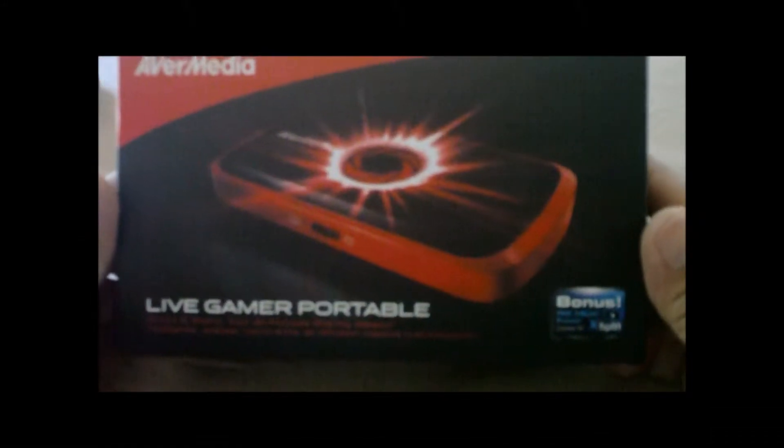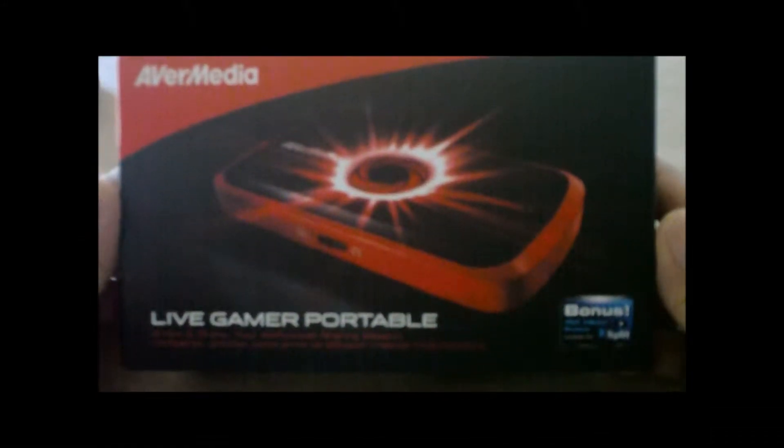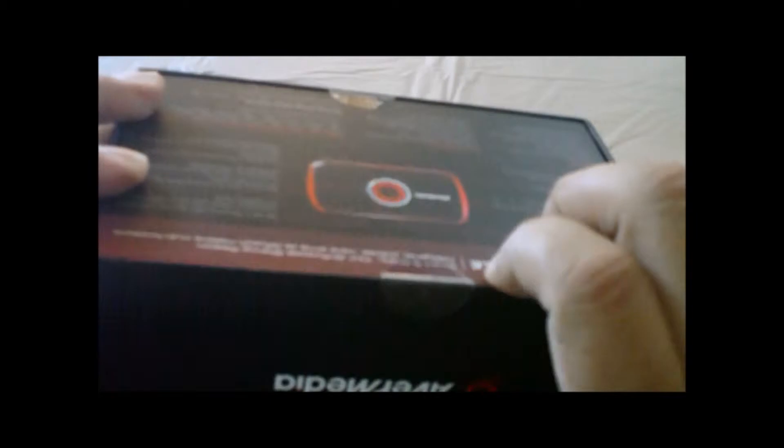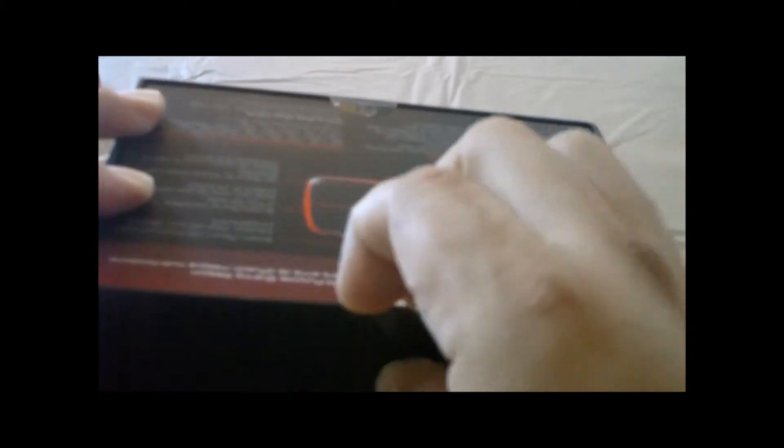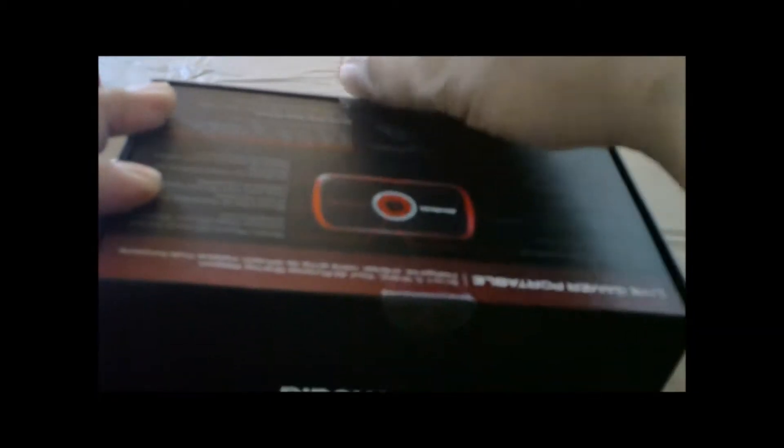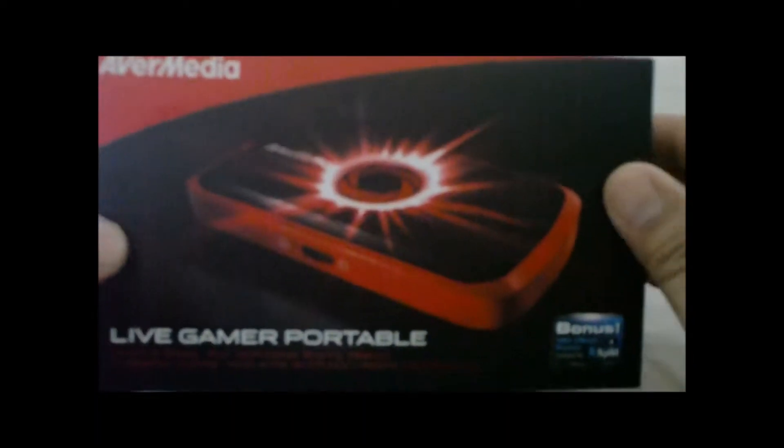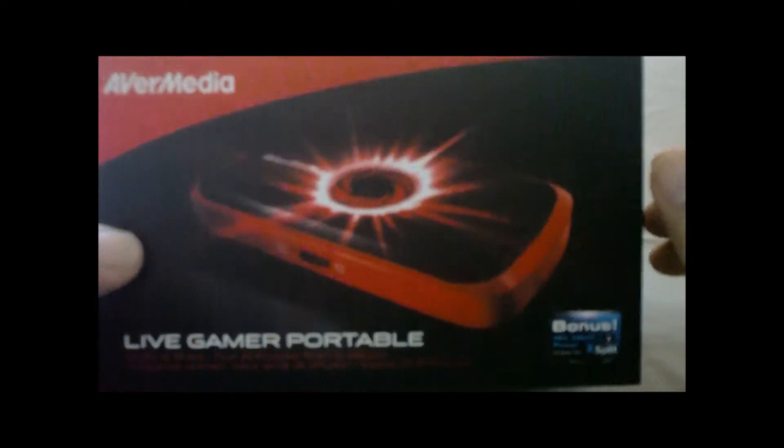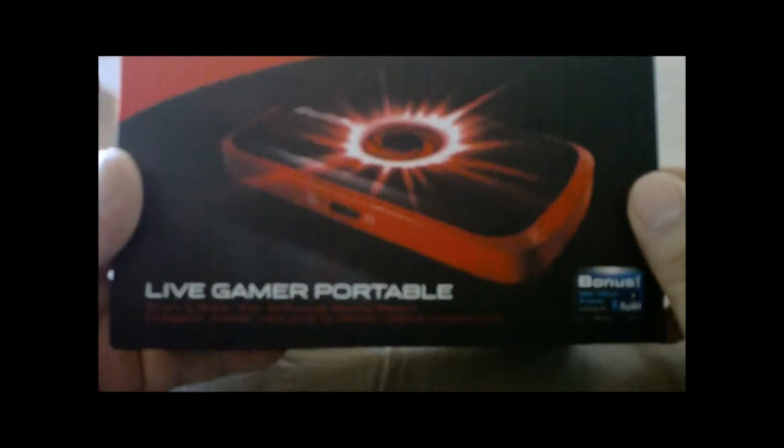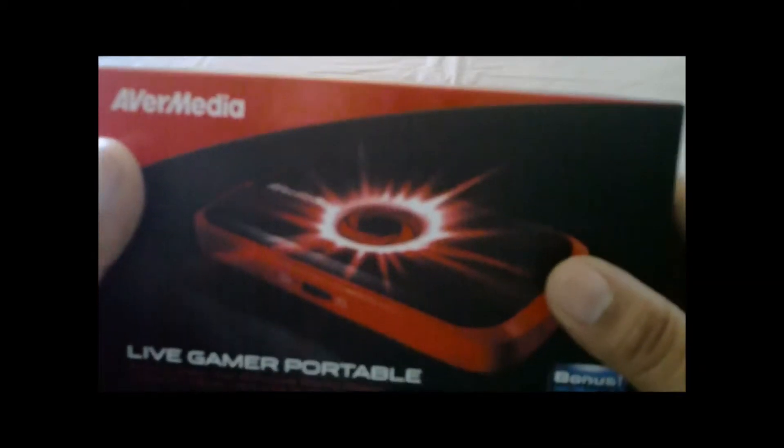Alright, just got my AVerMedia Live Gamer HD Portable. I'm going to unbox it real quick. I'm going to make this as quick as possible. I'm going to check it out real quick. It's just a portable game recorder. As you can see here, it's a USB device where you can plug in your Xbox or your PlayStation and you can record your gameplay.